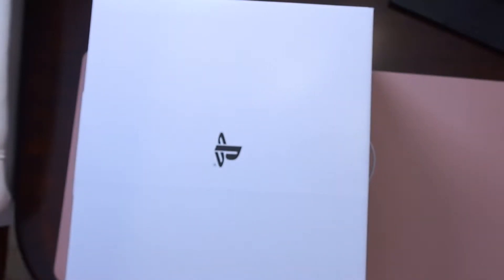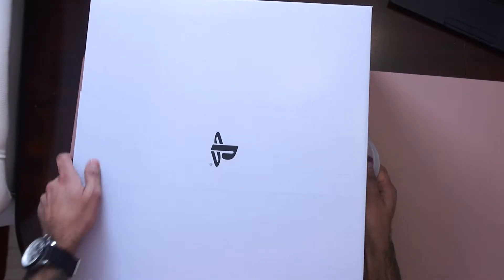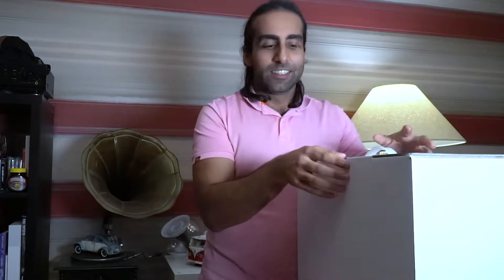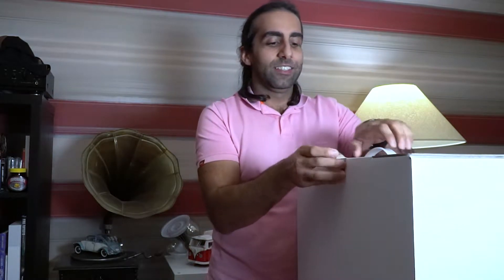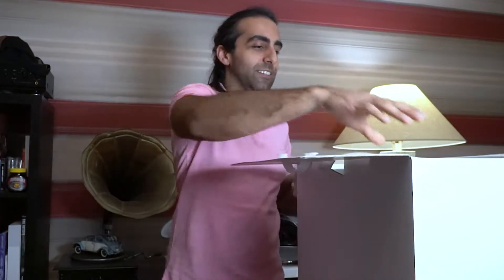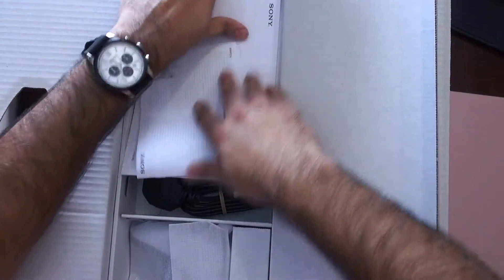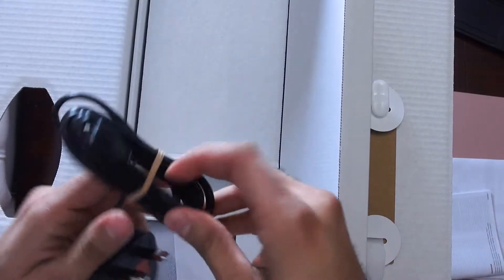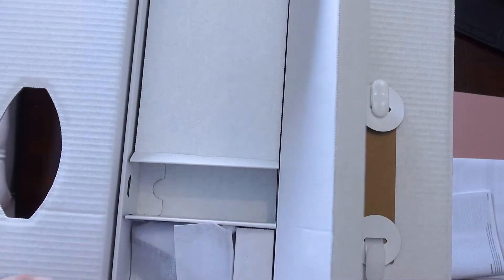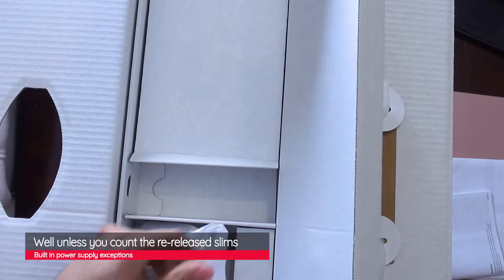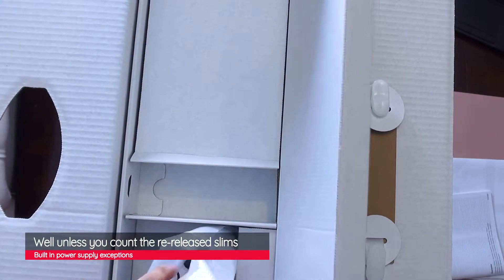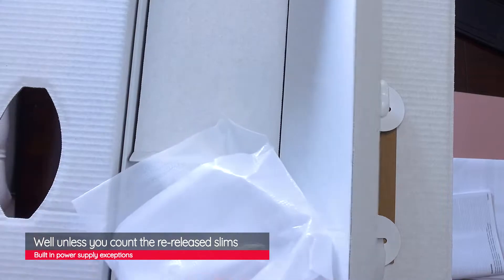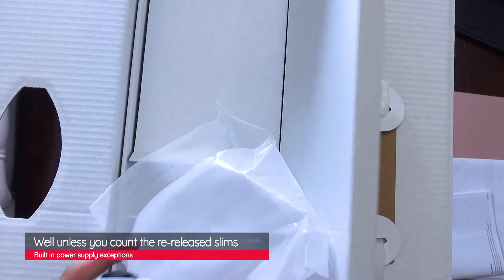Yikes. Massive. Cool. We've got the usual documentation, power lead. Very nice that Sony always put the power supply in their consoles, unlike a certain someone.